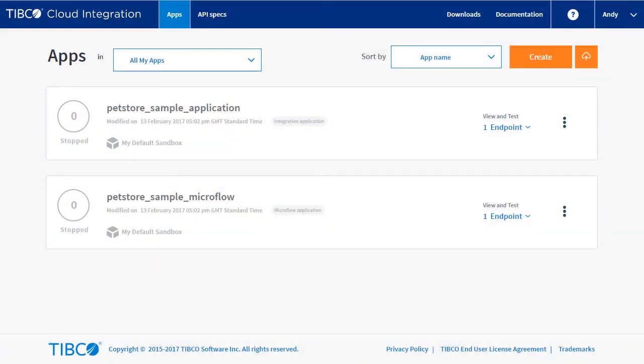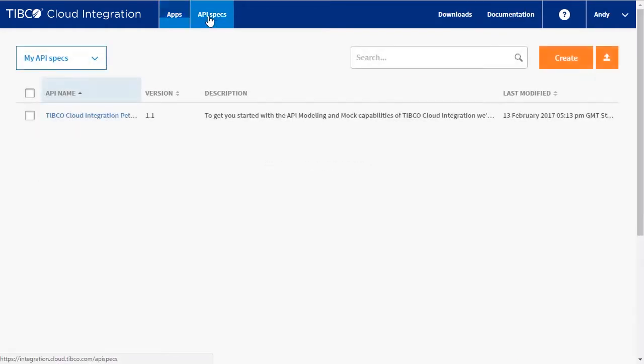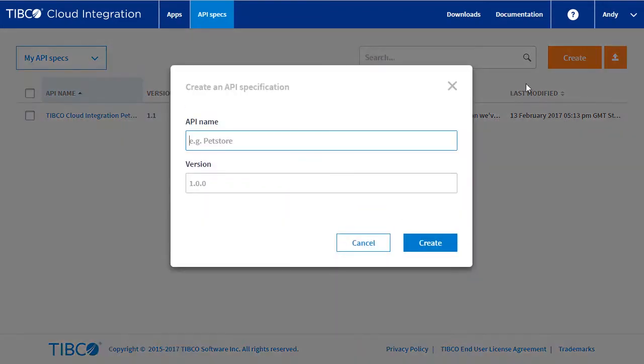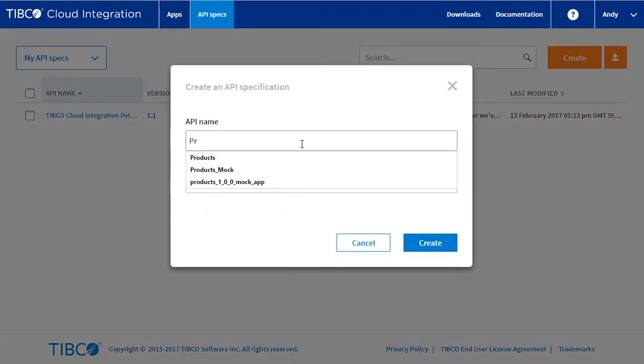In this demonstration, we will show how to create an API spec and a mock application using Mashery Enterprise. Let's start by naming a new API spec. It will be called Products version 1.0.